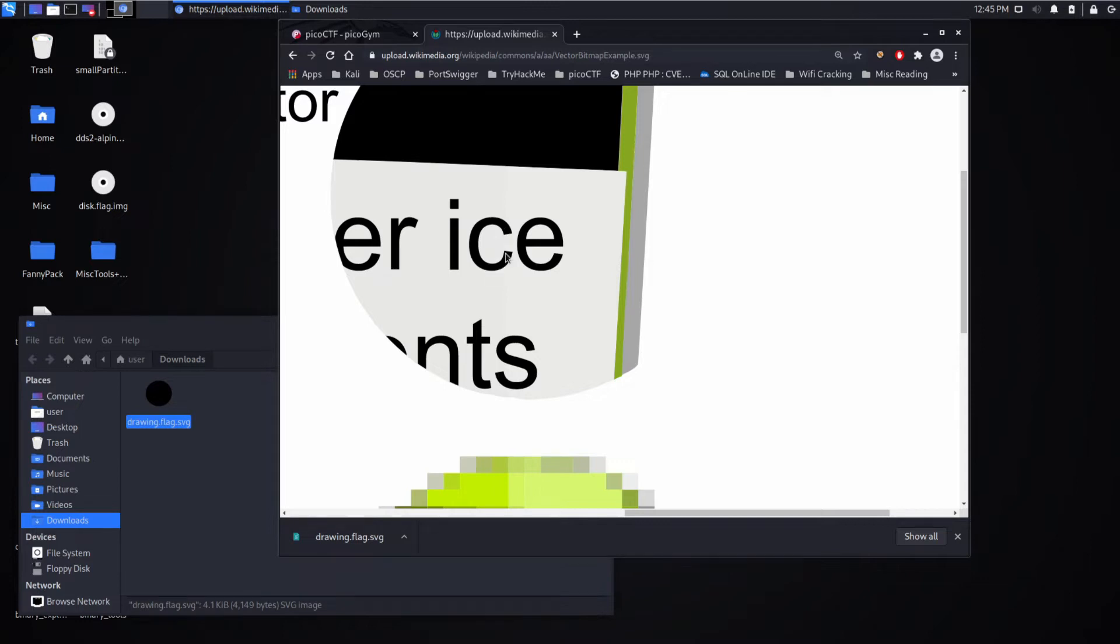But with vector graphics you can actually keep zooming in because you've given it a description of the image and then it renders based off of that description, and it can be a mathematical description.